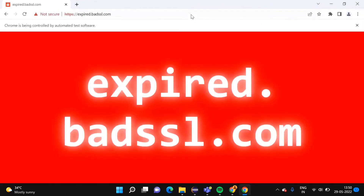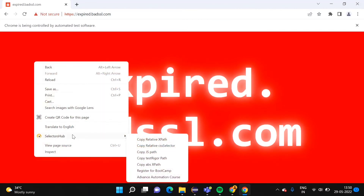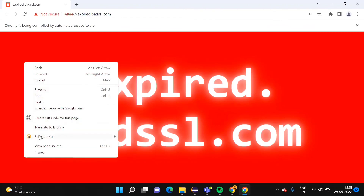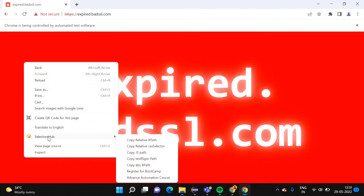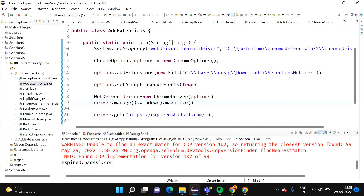The browser got open. Now if I right-click here I can see SelectorsHub. Previously I checked and there was no SelectorsHub because that extension was not added in the browser launched by Selenium. But now this is the browser launched by Selenium — we just ran our program — and when I right-click, SelectorsHub is there. That means this plugin is added in our launched browser.